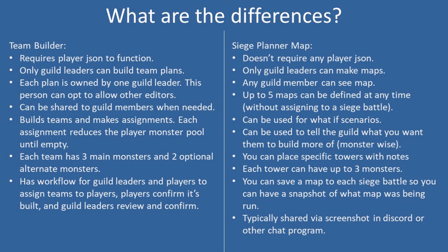Each build makes teams and then has assignments. Each assignment reduces the player monster pool until it's empty.